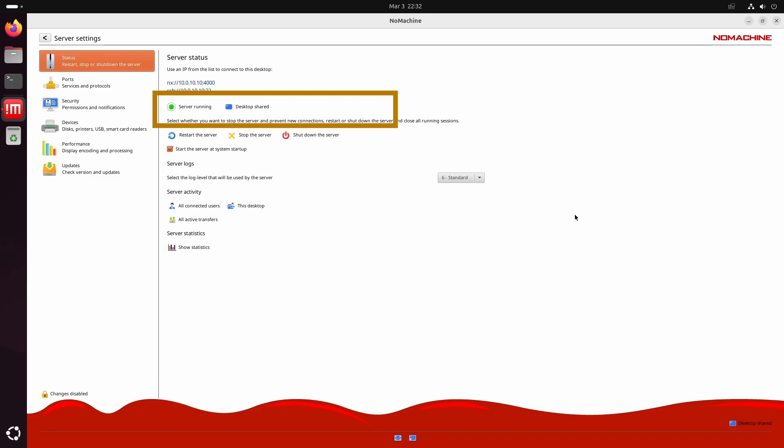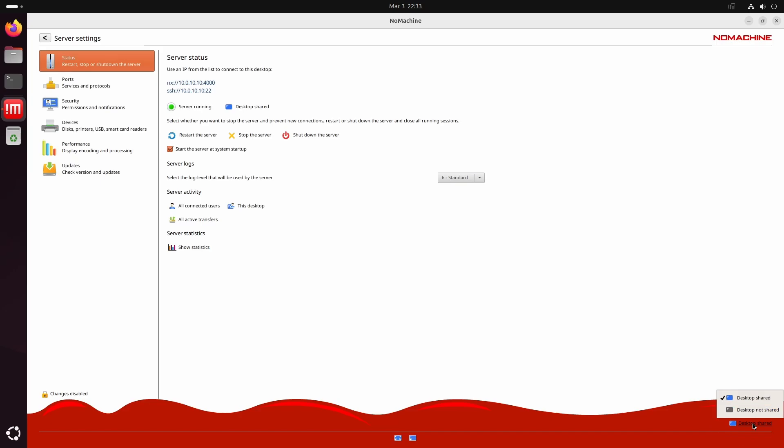Right now, the server is running, and the desktop is in shared mode. In this tab, you also have options to start and stop the server, and this checkbox controls whether the server starts automatically after a reboot.